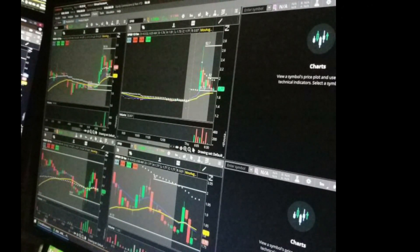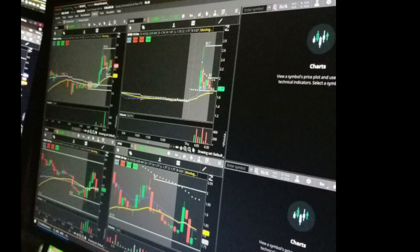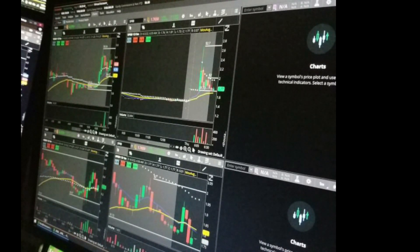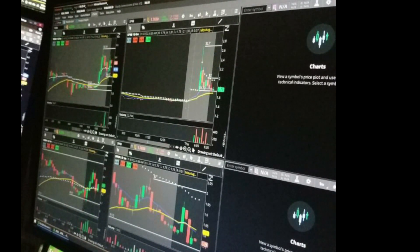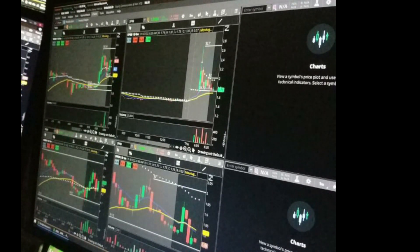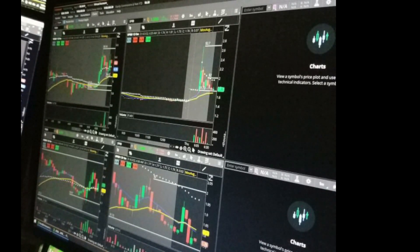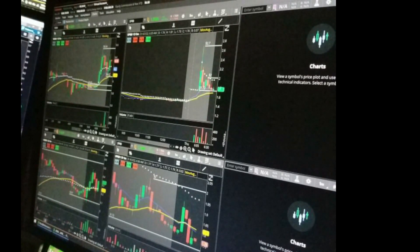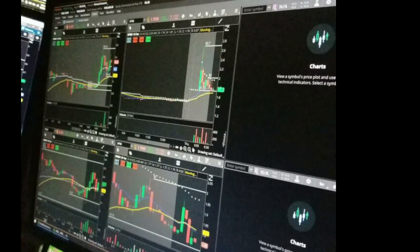We've got a little bit of momentum happening here. This doesn't look like a real wick — I don't know that it actually jumped up there like that. Maybe it did. Look at IMMX continuing to climb. And if we look at IMMX on the hourly timeframe right here, it was kind of a cup and handle pattern on the 15.